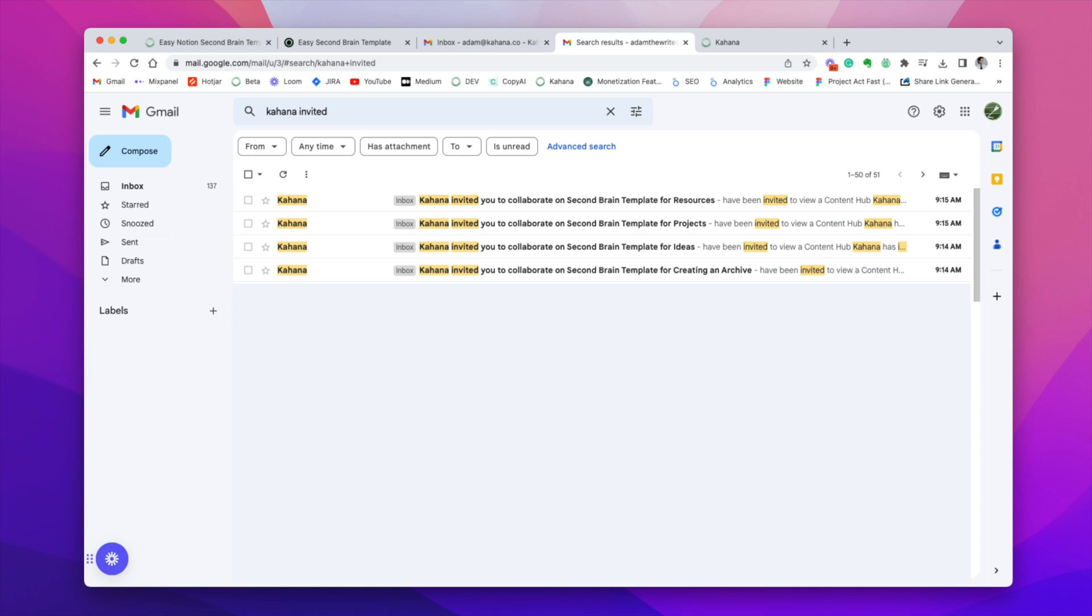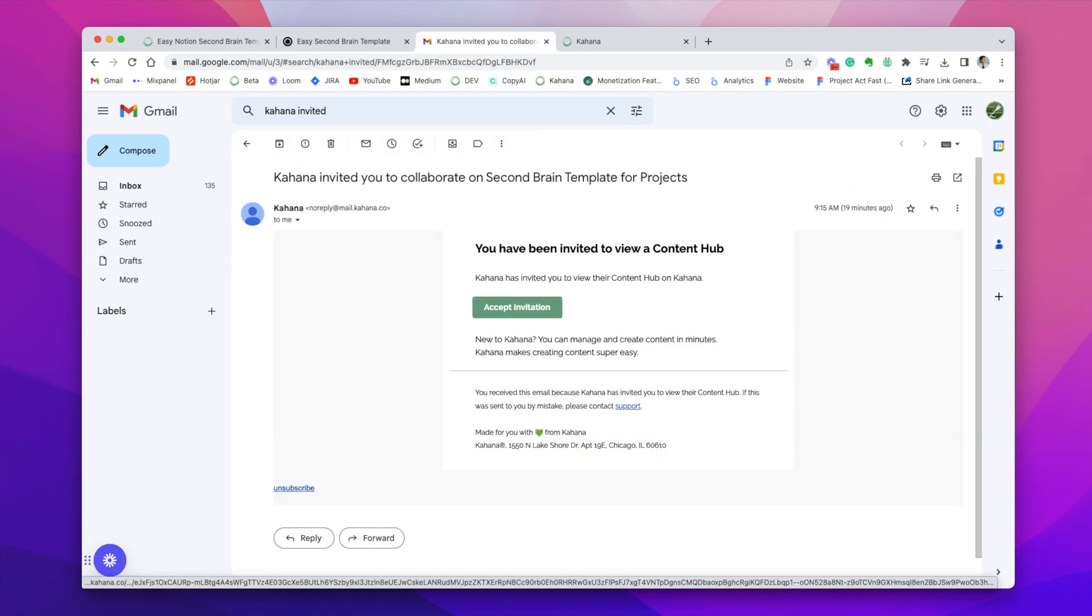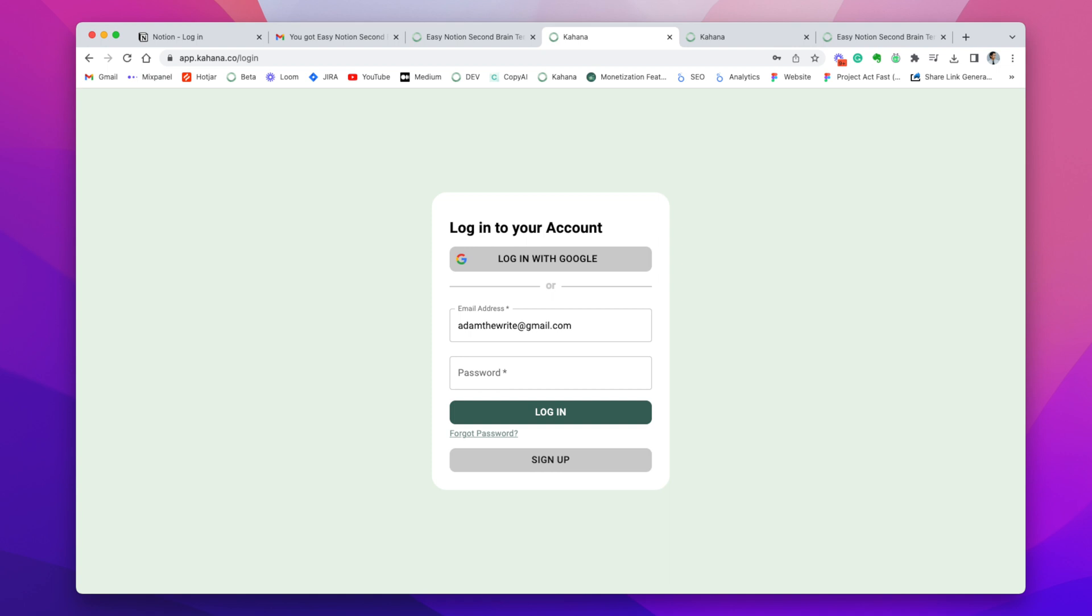So you'll see these emails that say Kahana invited you to the second brain template and click that. Then you can click accept invitation and it's a green button. So you can see that. And then when you click it, it'll bring you to this login to your account page if you haven't already logged in. So if you haven't logged in, you can go ahead and log in. Or if you haven't created an account before, you can also do that. And it's free to do that. So you can go ahead.